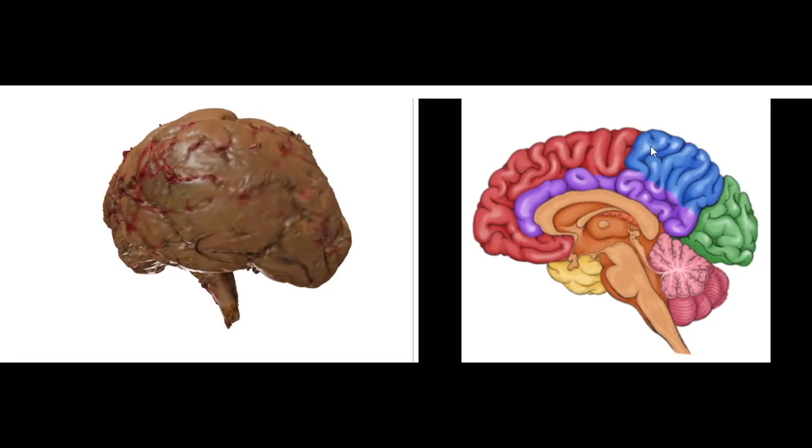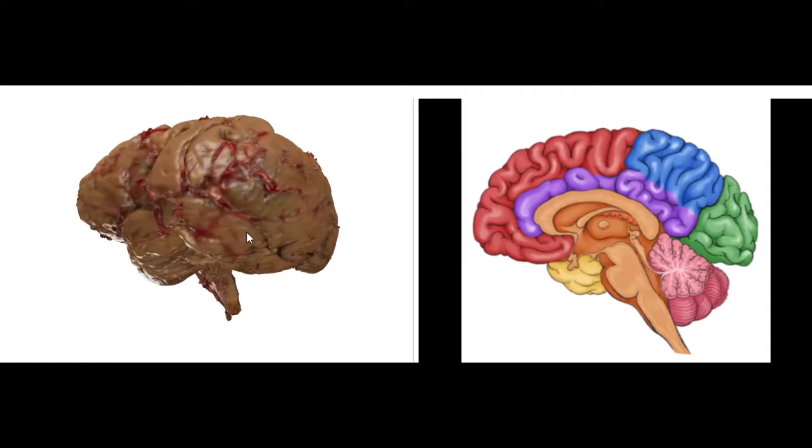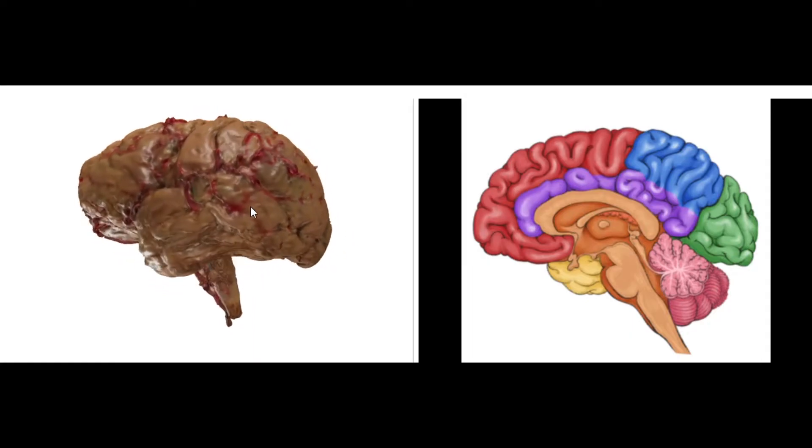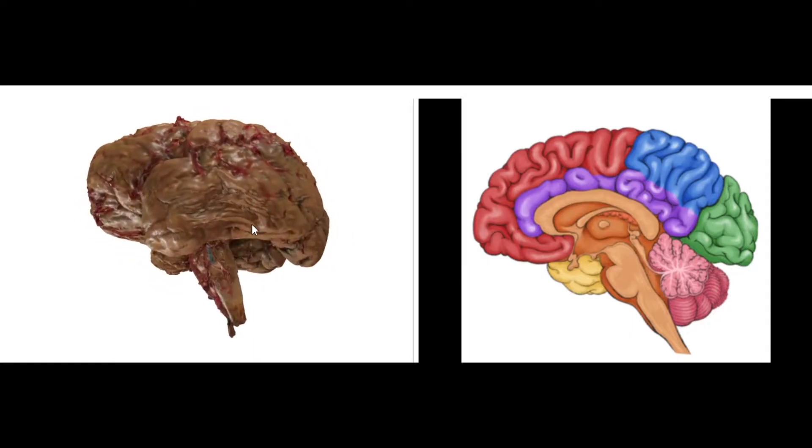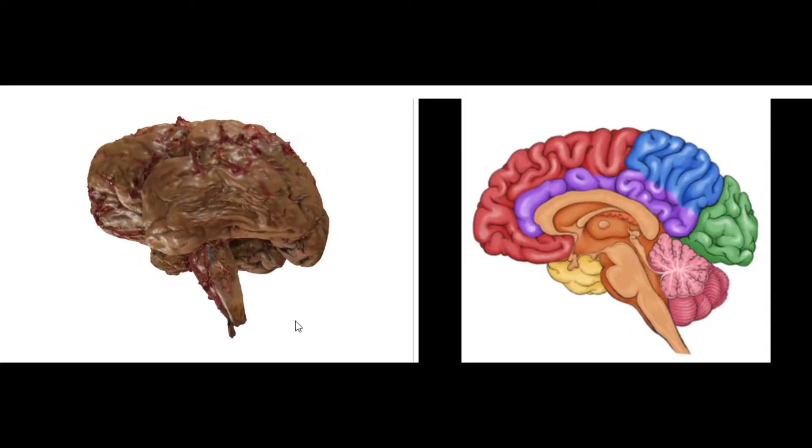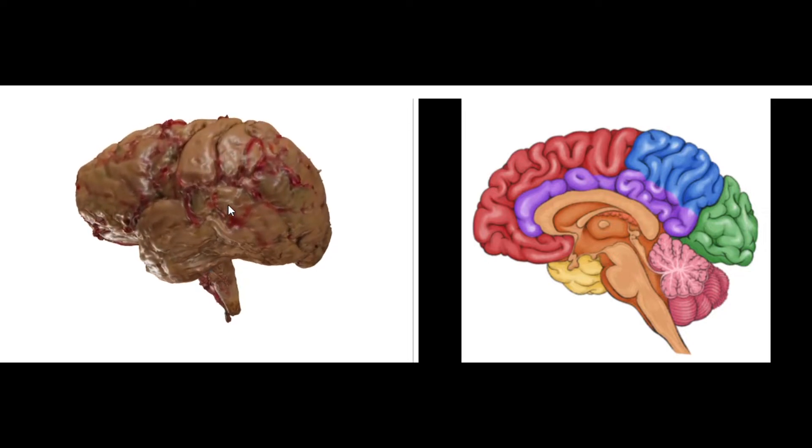So occipital, parietal, frontal, and temporal. And then we can see the brainstem here, the cerebellum is not in this model.